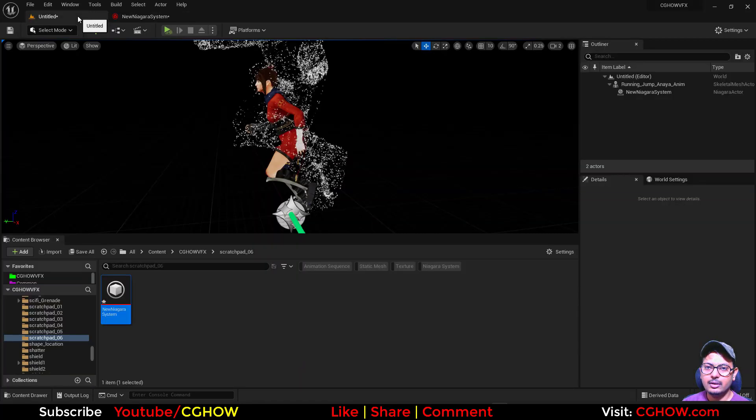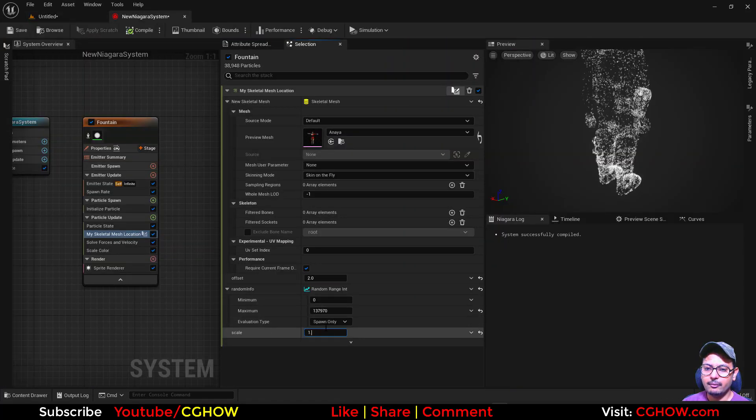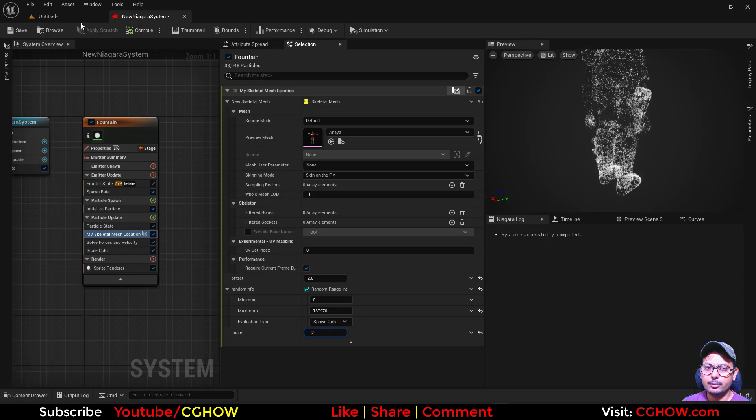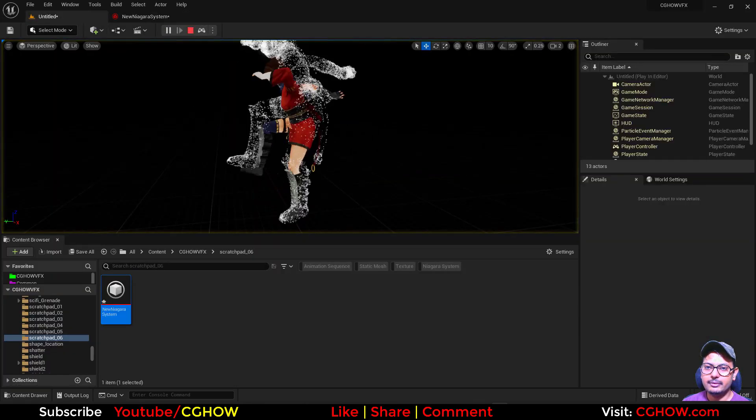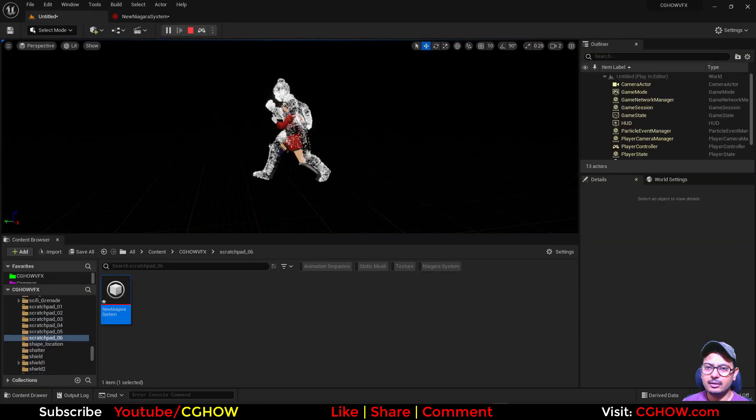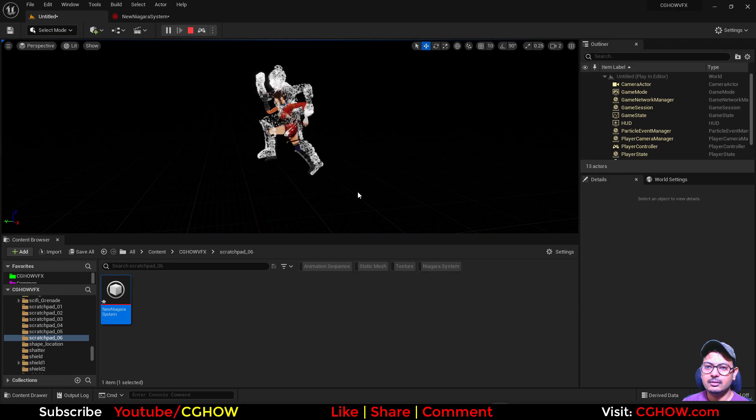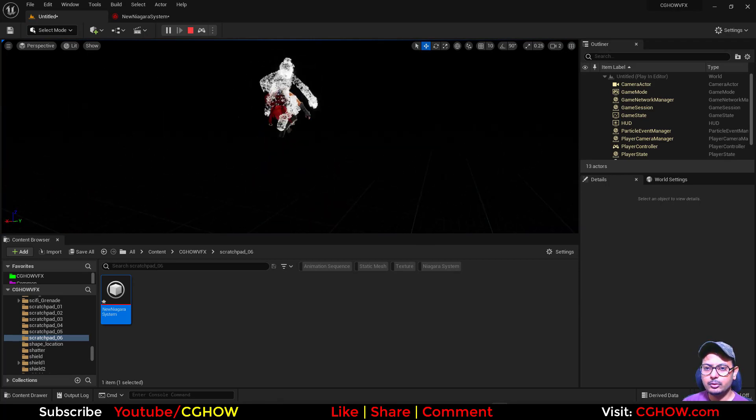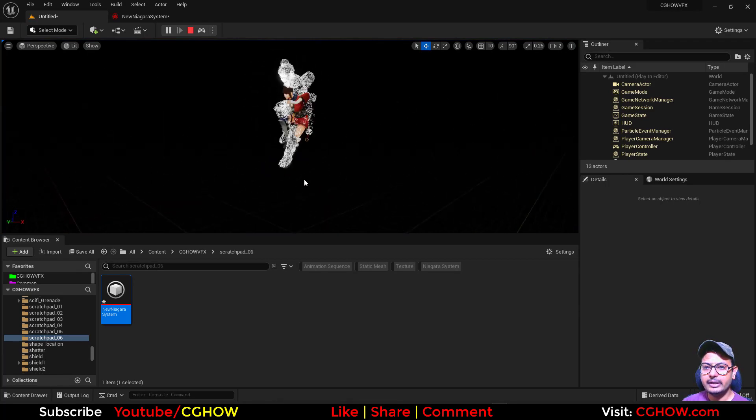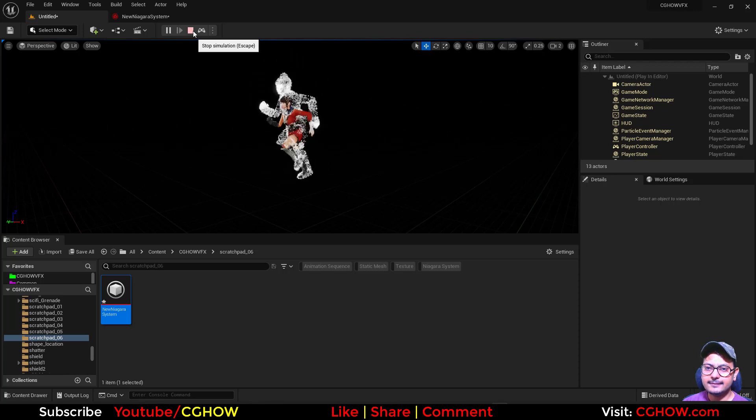So now the scale is zero, you can make it one or two, and see you can make it like 1.2, there will be slight scale. So easy, you can now use your own skeletal mesh location and do a lot of things with this.